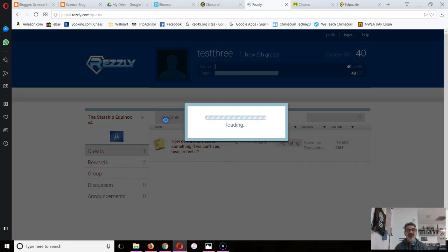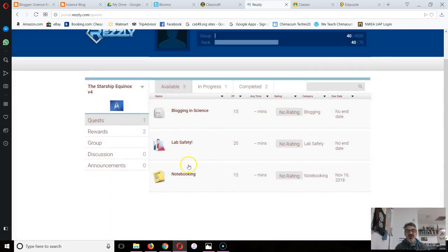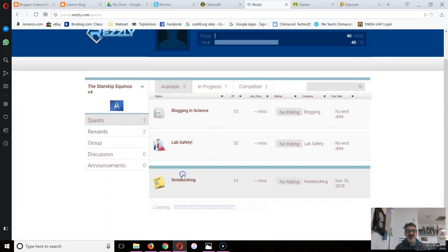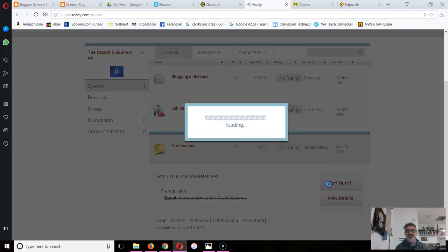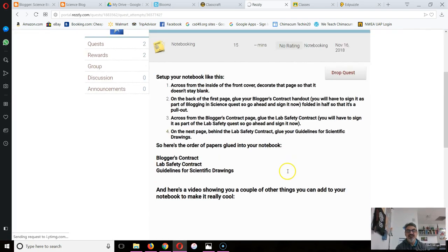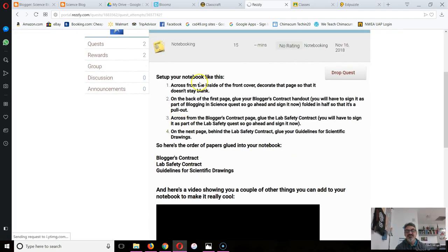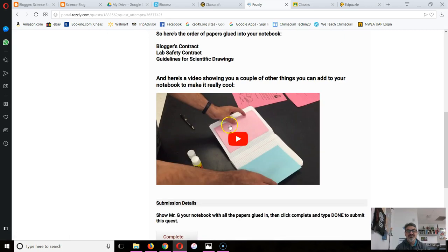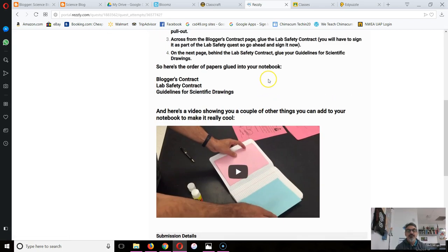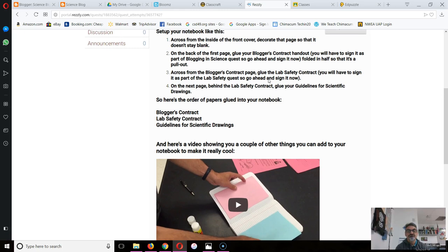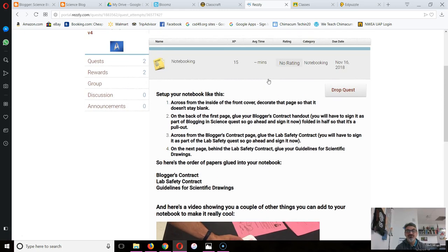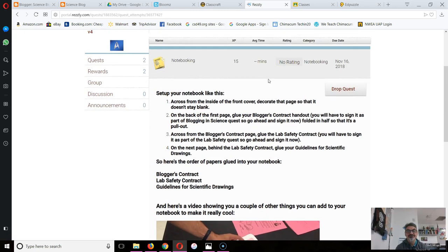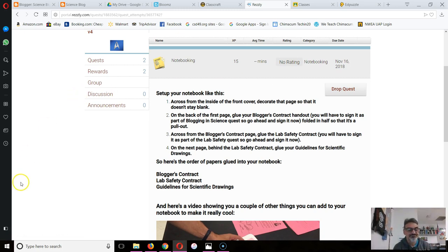So I go back to Available and I work on these other quests. Any quest you do, you just have to read what it says and do it. This has instructions, it's got a video, and it's all ready for you here. So there you have it. If you have any questions, ask your teammates. If they don't know, as a team call me over or come see me and I will help you.